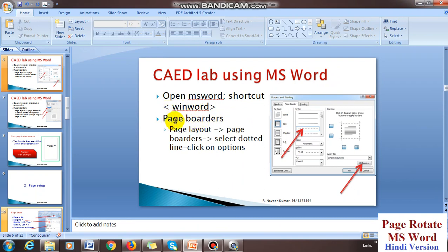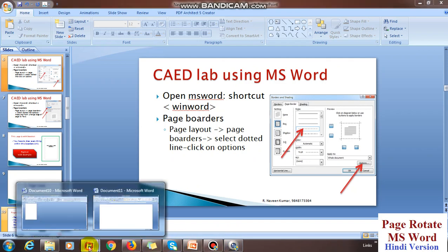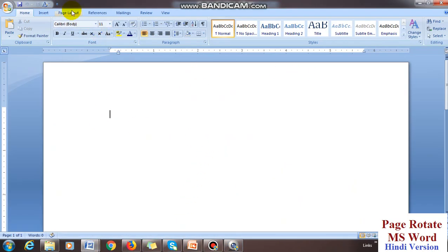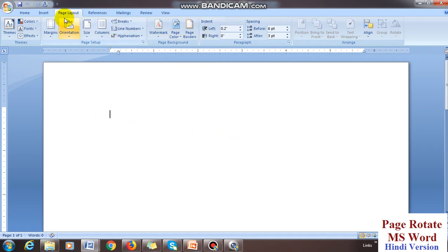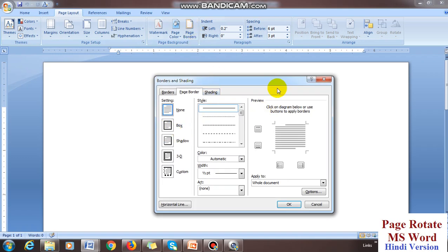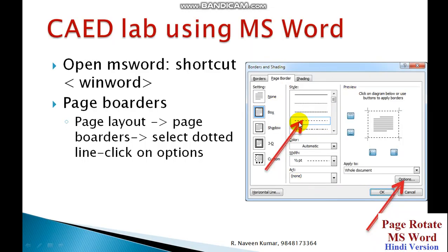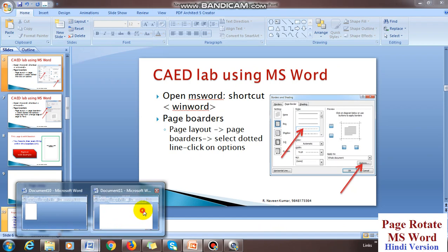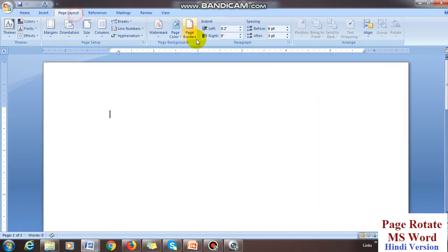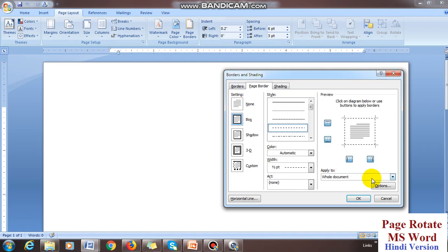Now give the page borders. Go to Page Layout, then click Page Borders, and select the dotted line. In the Word file, under Page Layout you will see Page Borders — click on it. In the options, under 'Measure from', select 'Edge of Page'. I have also shown this in the PowerPoint slides. Select the dotted line style for the border.